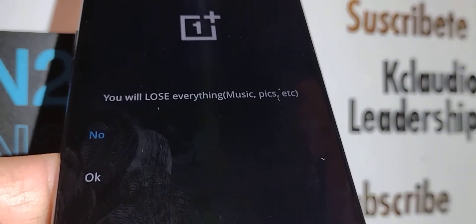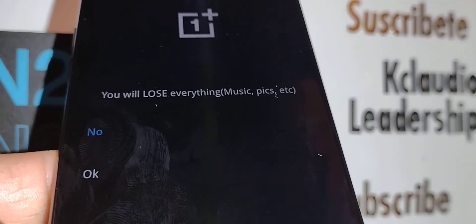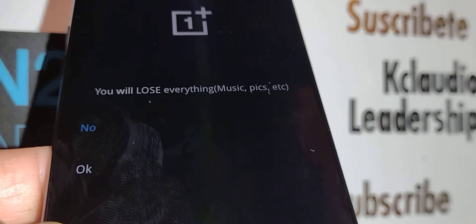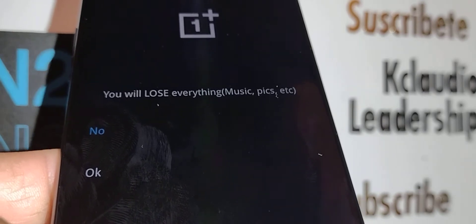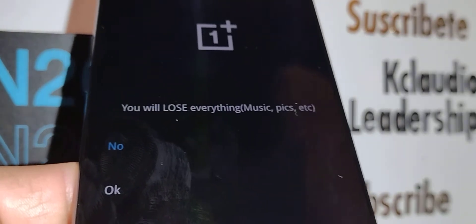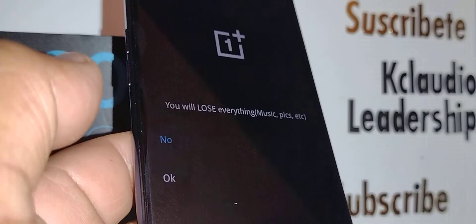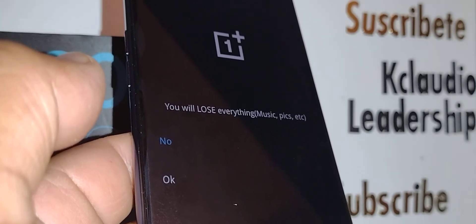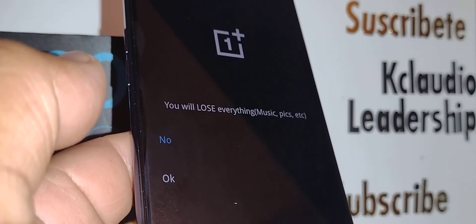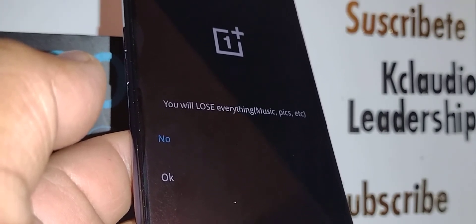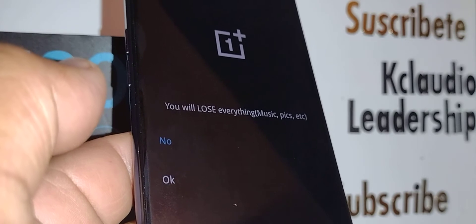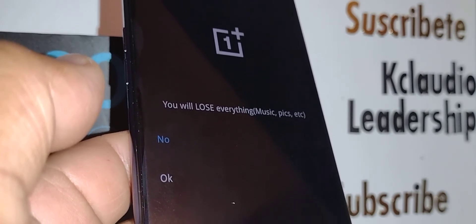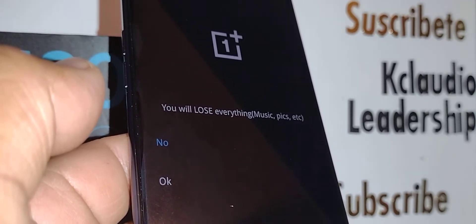Now the instruction says you will lose everything - music, pics, etc. If you agree with that, just hit okay. This is why you have to remove your external memory card.